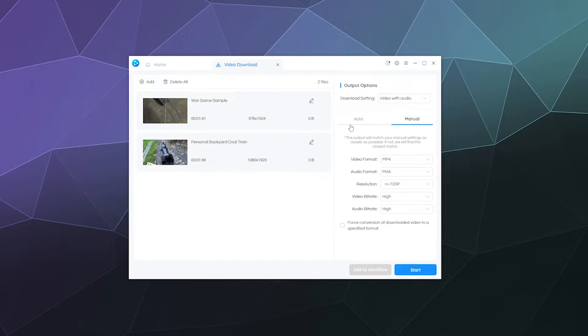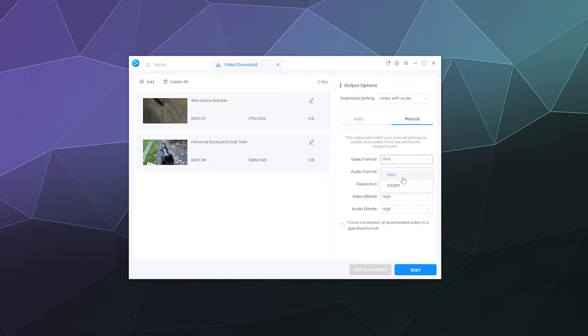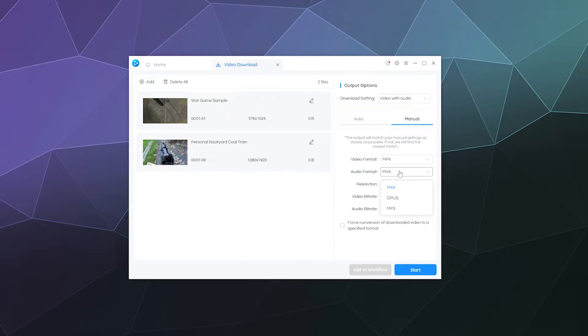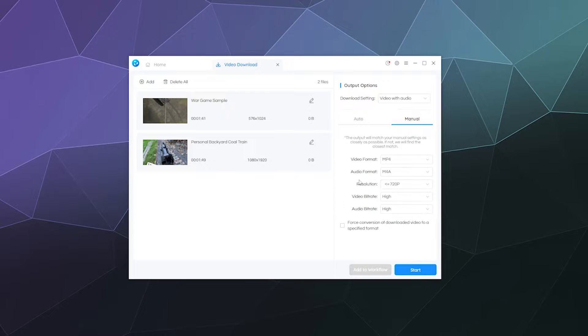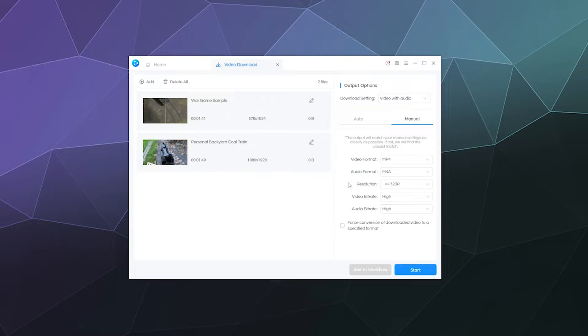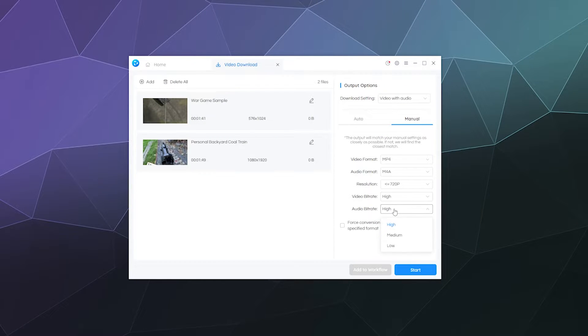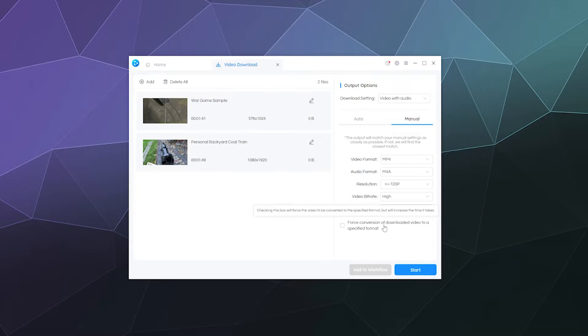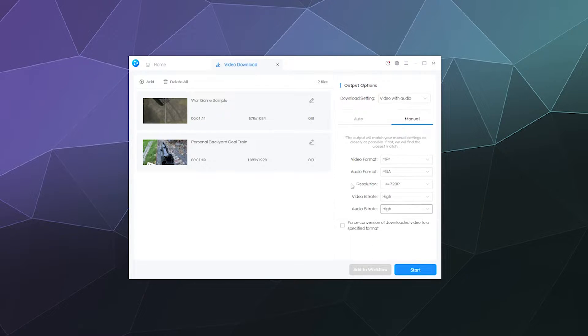Or you can actually get into the nitty gritty and actually specify I want this in a MP4 or a WebM format. I want the audio to be M4A or Opus or MP3, and then I want the resolution to be all the way up to 8K. It'll even convert it to 8K if you want with a specified high bitrate, high audio bitrate, and you can even force conversion of downloaded videos to a specific format if you want.